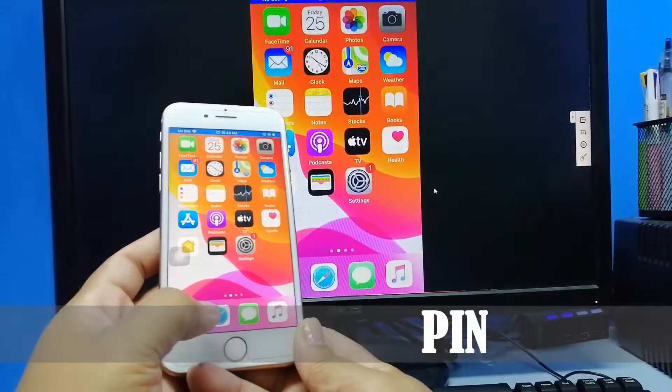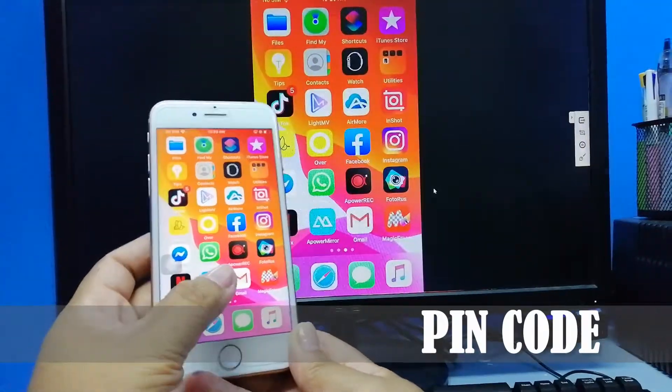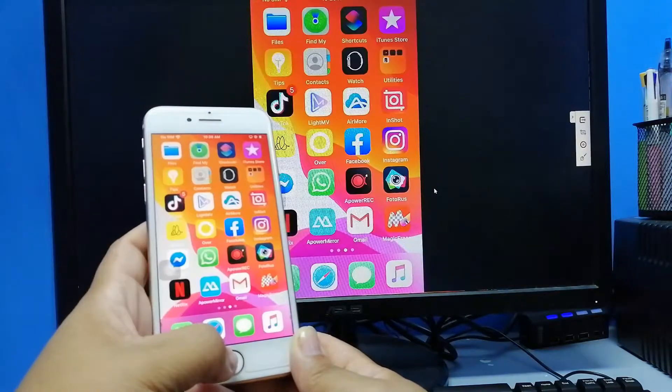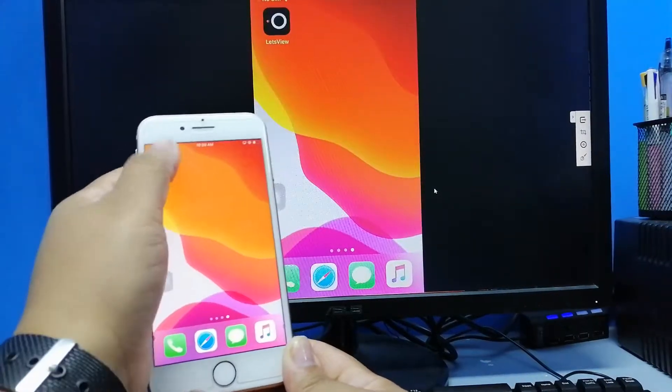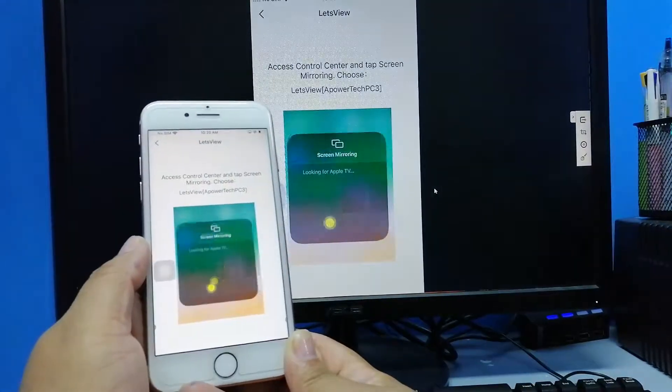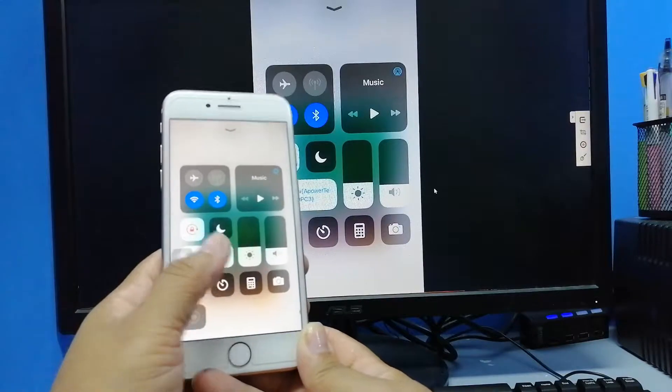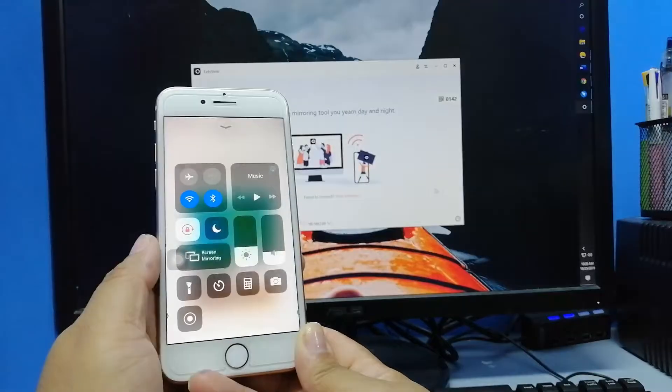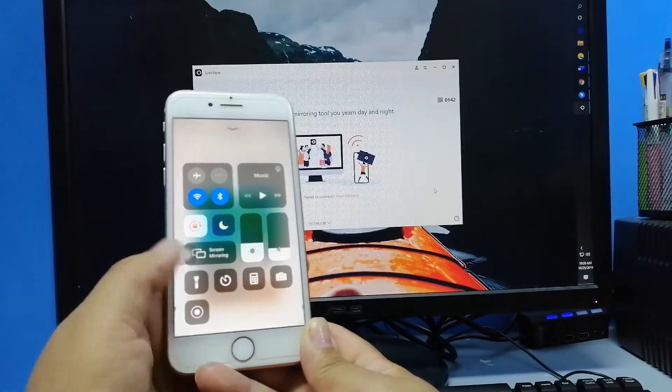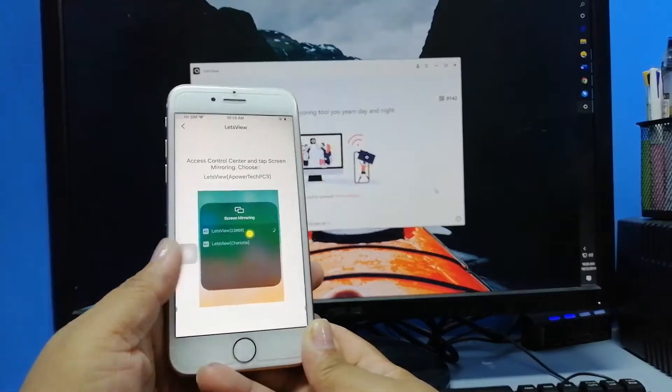The second way to connect is via PIN code. Just in case the automatic detection is not working, you can use this as an alternative. Let's disconnect the connection first by going back to the control center and tap on Stop Mirroring.